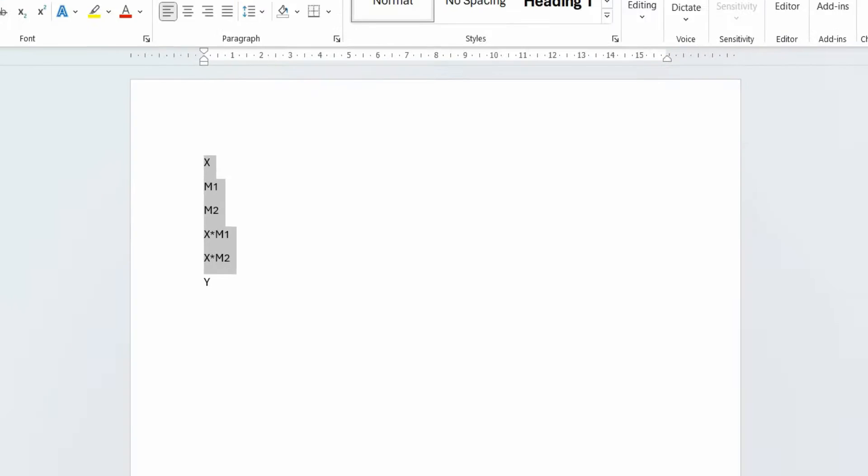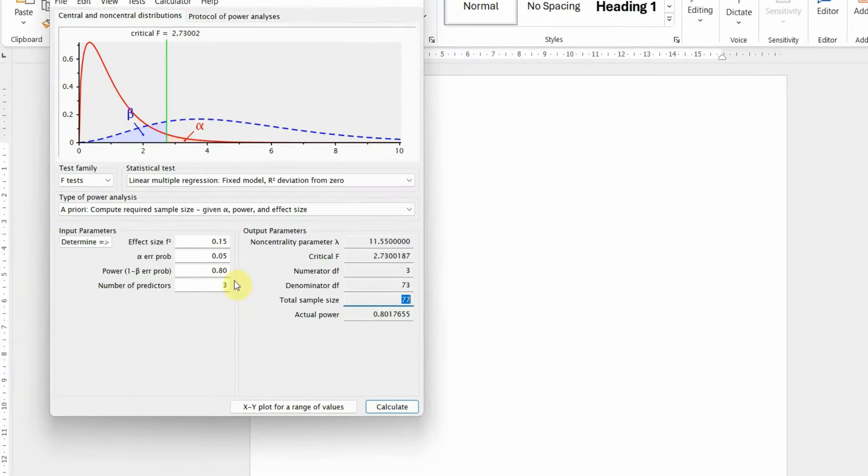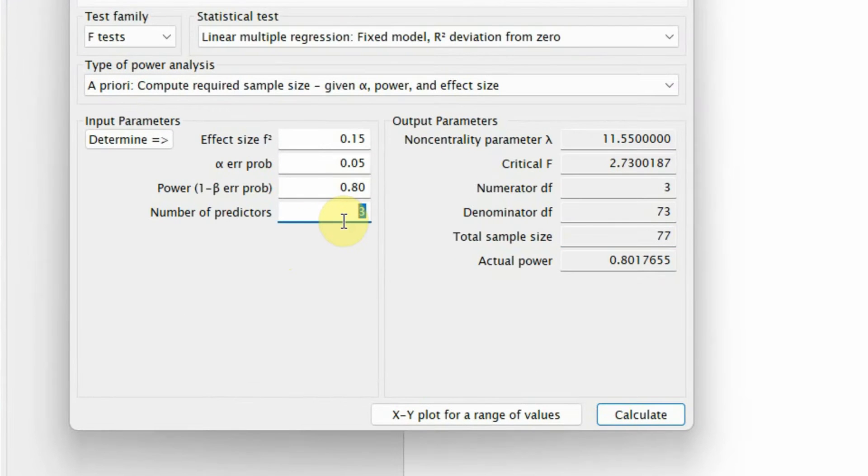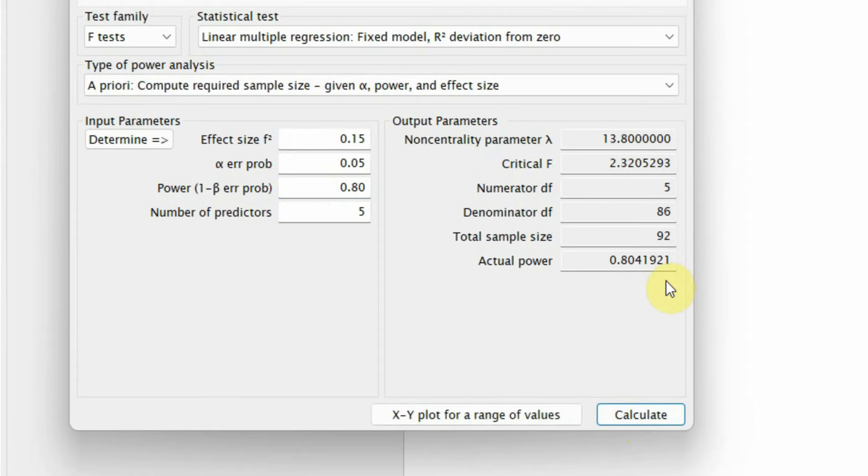What is the required sample size in this case? The minimum power required is 0.80. All else is good. Let's calculate. I need a sample size of 92. So, in this case, I need the sample size of 92.